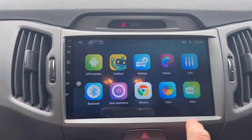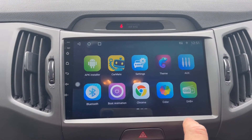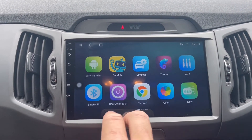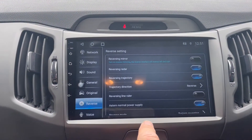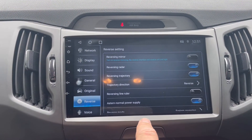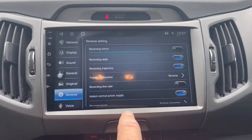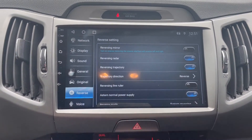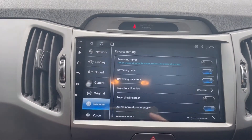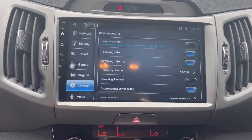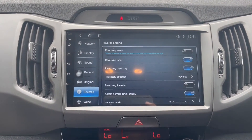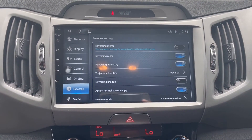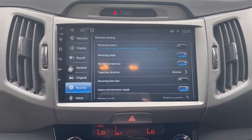This icon shows a little back-end settings menu which allows you to change and customize a lot of the car's settings. We've also put on a reverse camera today with trajectory lines, which means the lines move when you turn your wheel.